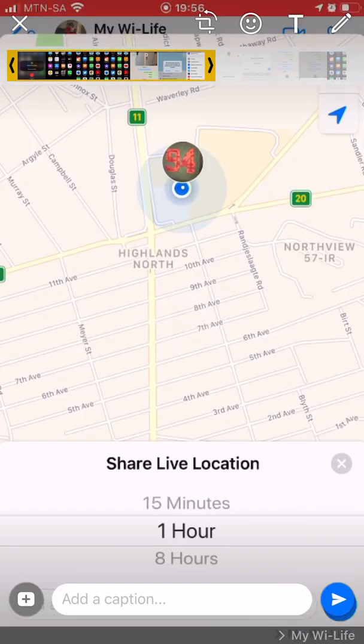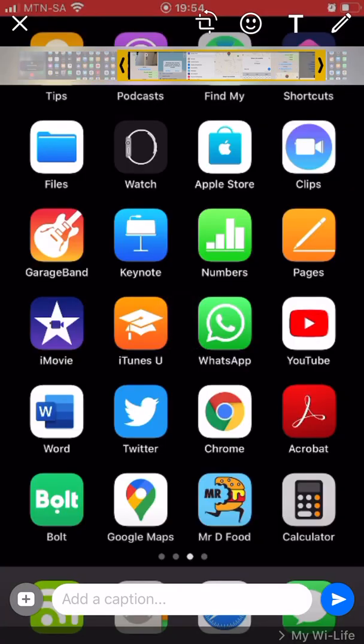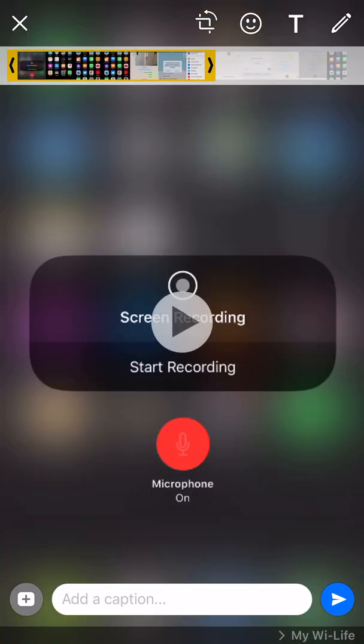So what I'm going to do here is I'm not going to trim, I'm not going to edit. I'll just press the send button. One thing you must keep in mind: don't add any caption, just send.